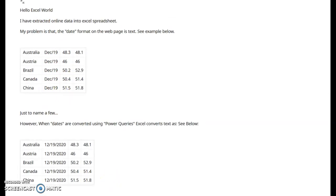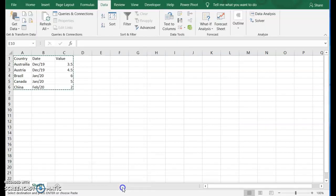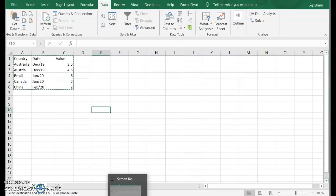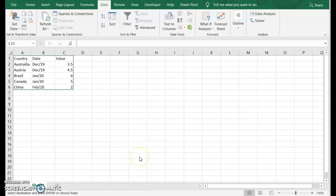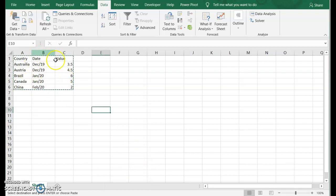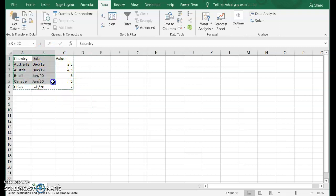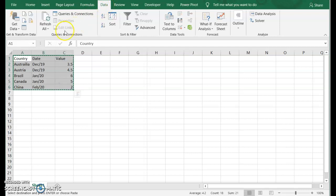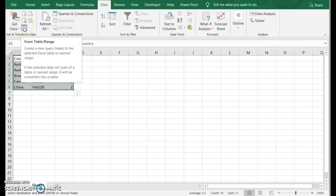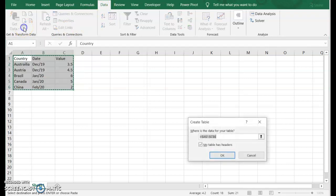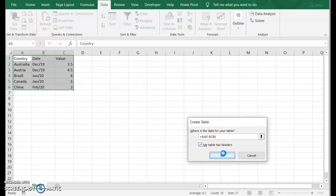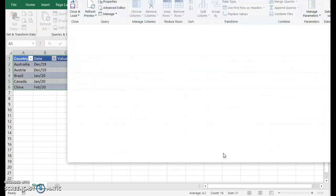So how do we do this in Power Query? I'm going to do a quick example. That poster was getting this data from the web. In my case, I'm just going to get it from a table that I manually entered here. I'm going to select my table. I'm in the data tab, and I'm going to go to get data and use the from table range button. Press OK.